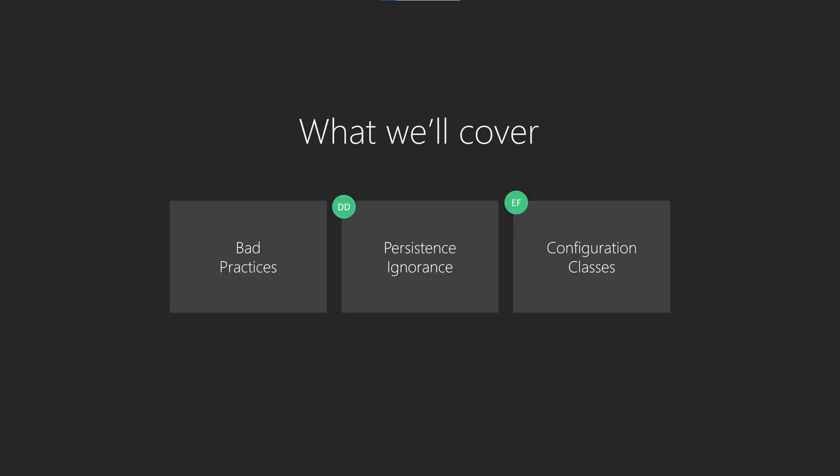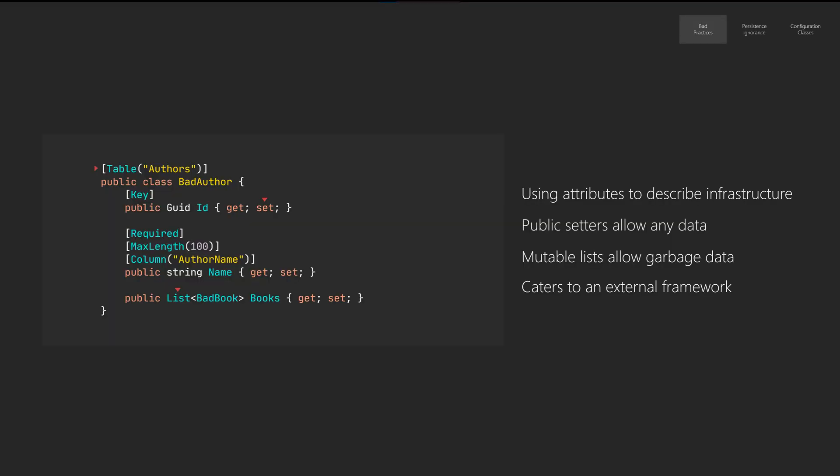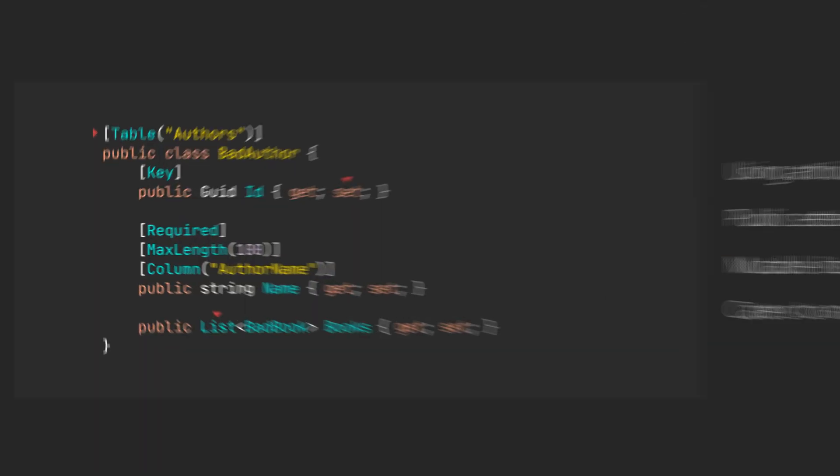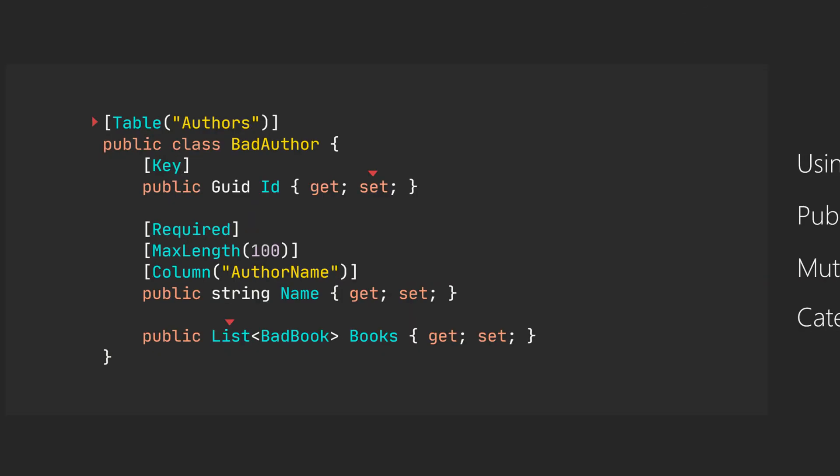It really only comes down to having persistence ignoring domain classes and creating EF Core configuration classes. But first, let's take a look at some of the bad practices that you might experience. Persistence logic easily creeps into the domain model through attributes, but the model should ideally be completely ignorant as to how it's later being stored in a database.